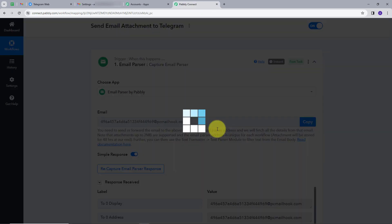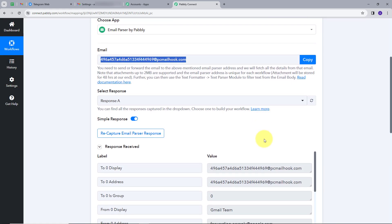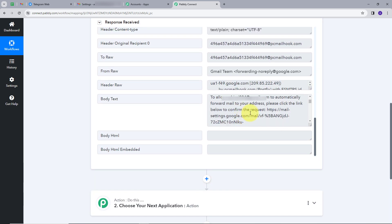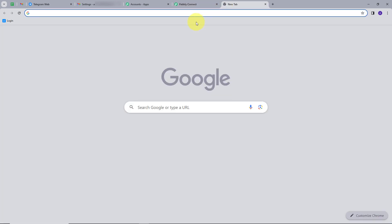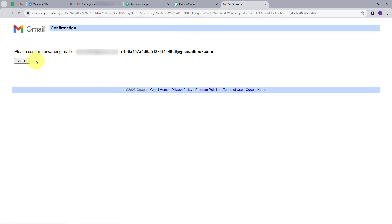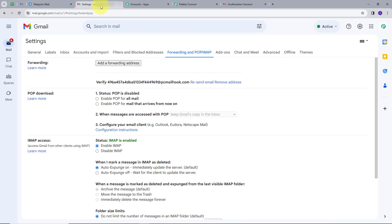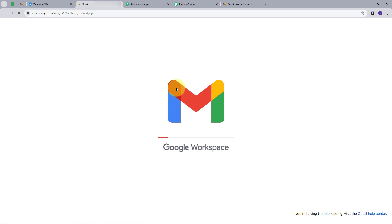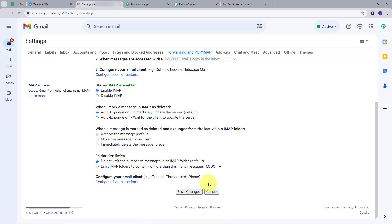I will go back to Pably Connect. In the response section, we can see a new confirmation email link has been sent. I will open that — in the body text we have a confirmation link. I will copy this and open it in a new tab, then click Confirm. I will go back to my Gmail account and refresh. My email has been added successfully. I will click on Save Changes.